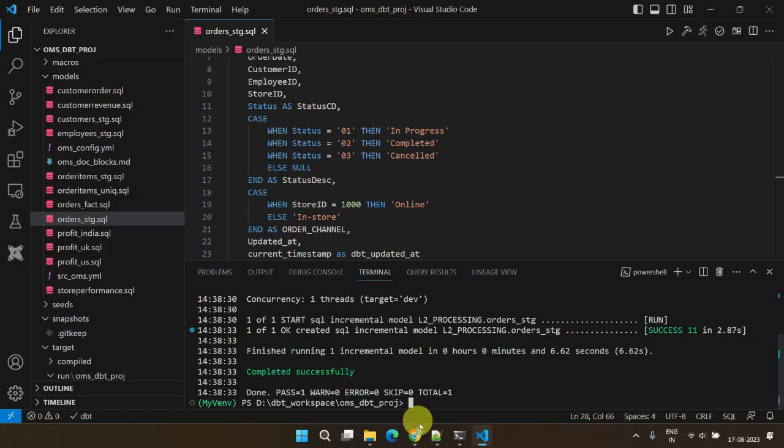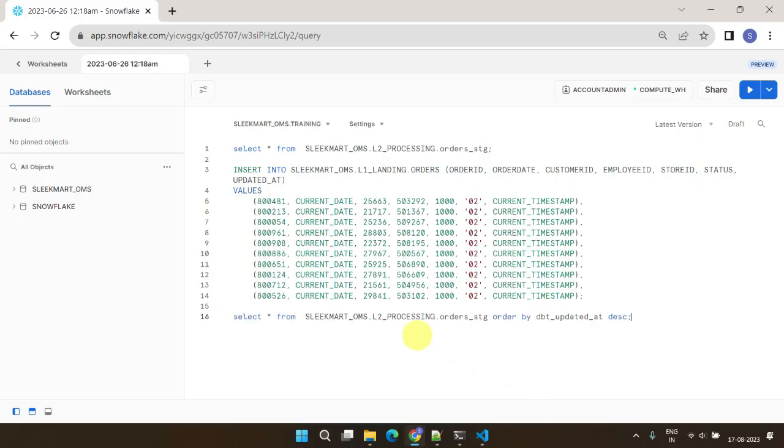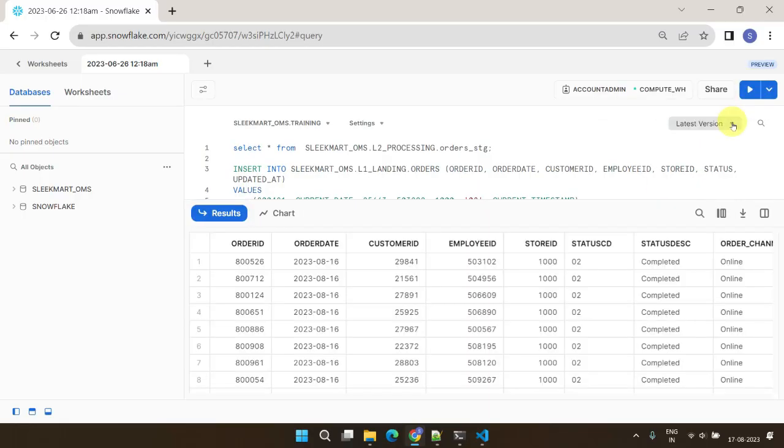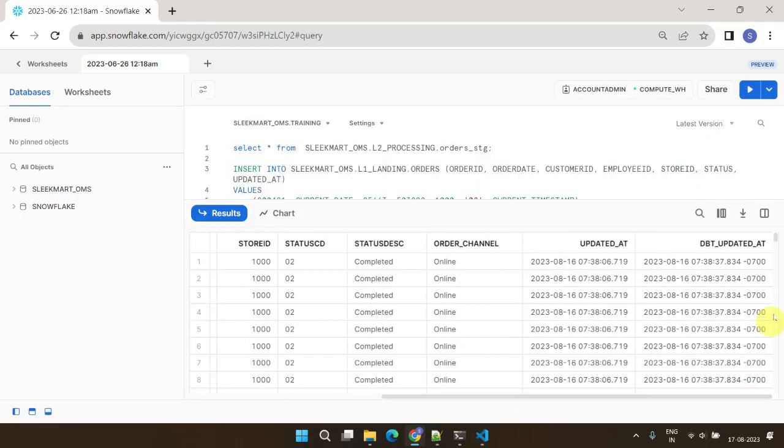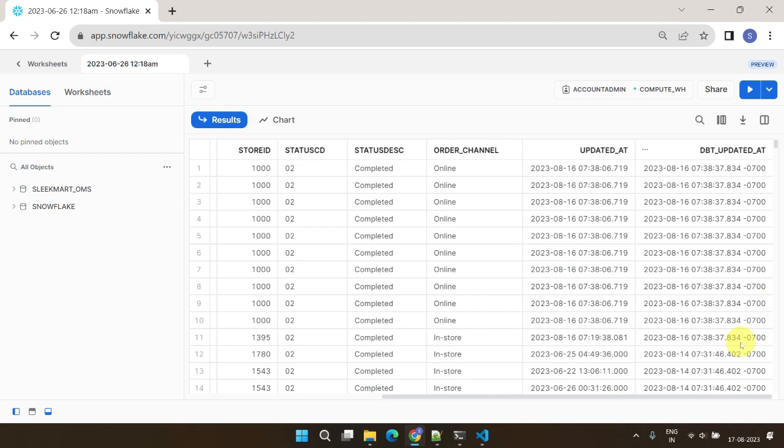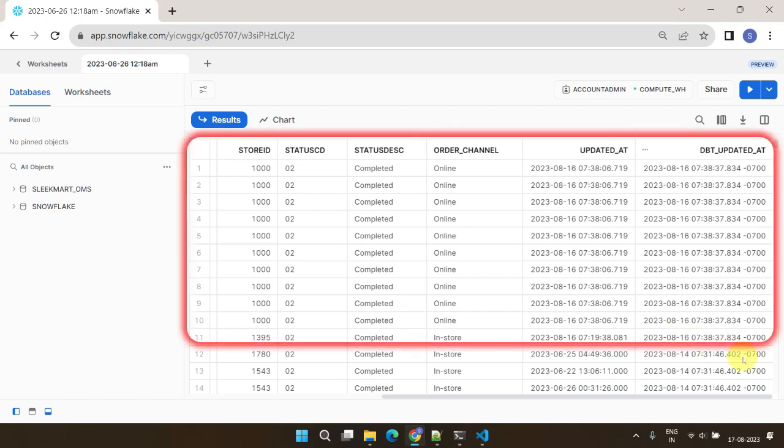Returning to the data warehouse, we can validate the target table. Unlike previous table materialization, with incremental, we now have two different DBT updated_at timestamps. This clearly confirms that only incremental records were extracted from the source, underwent transformations, and were then loaded into the target table.